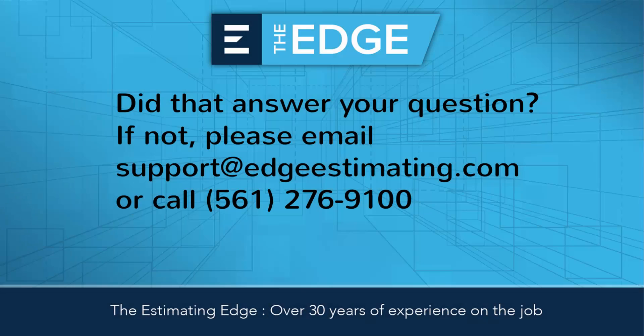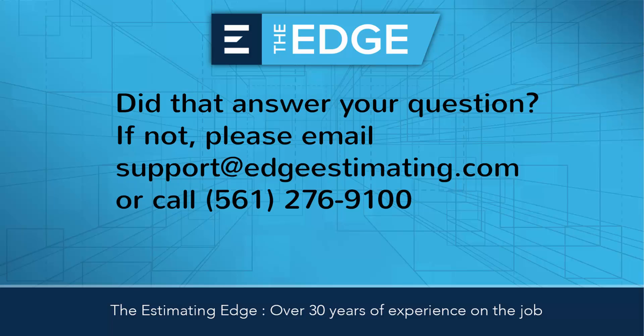That's it. That concludes the video on drawing properties in the takeoff screen. Thank you for watching. And if you have additional questions about drawing properties, please contact technical support via email, chat, or phone.